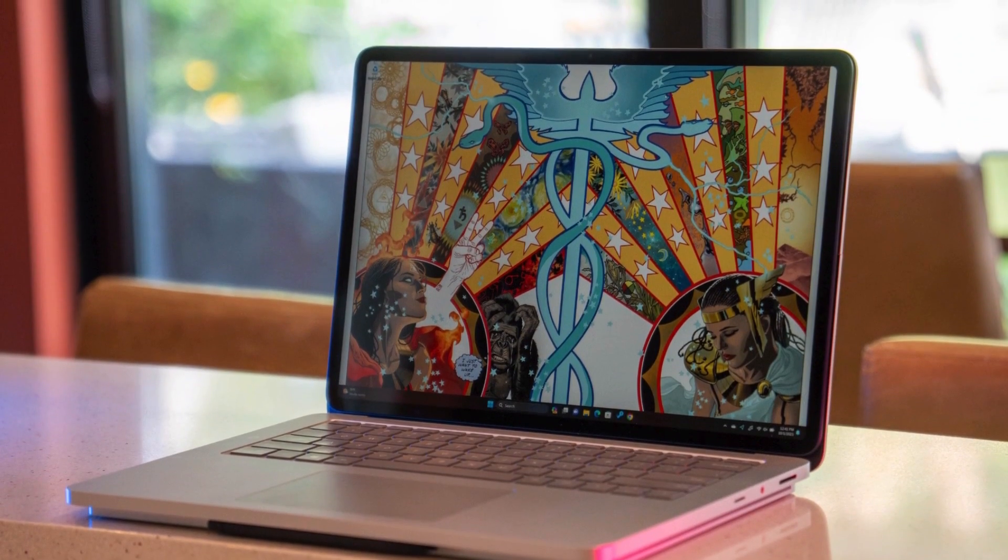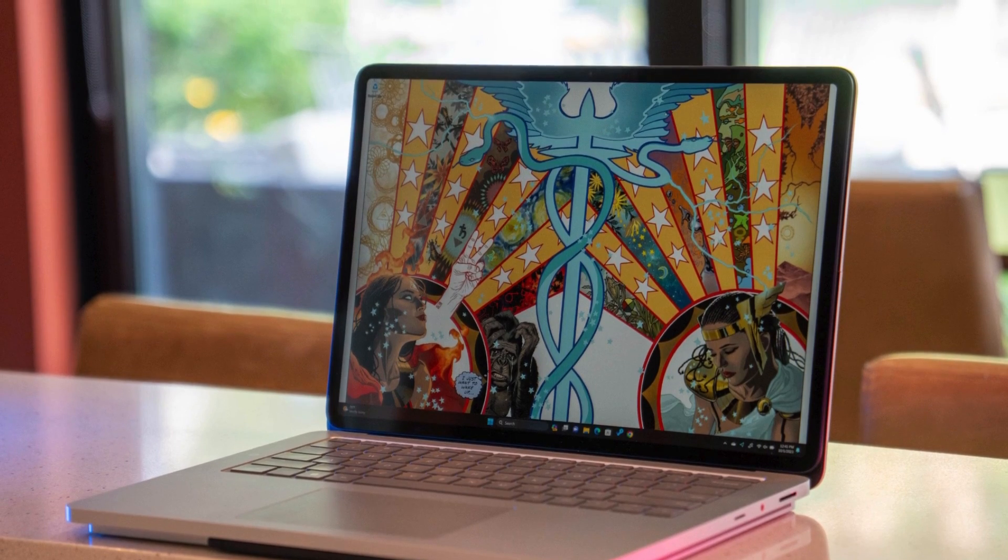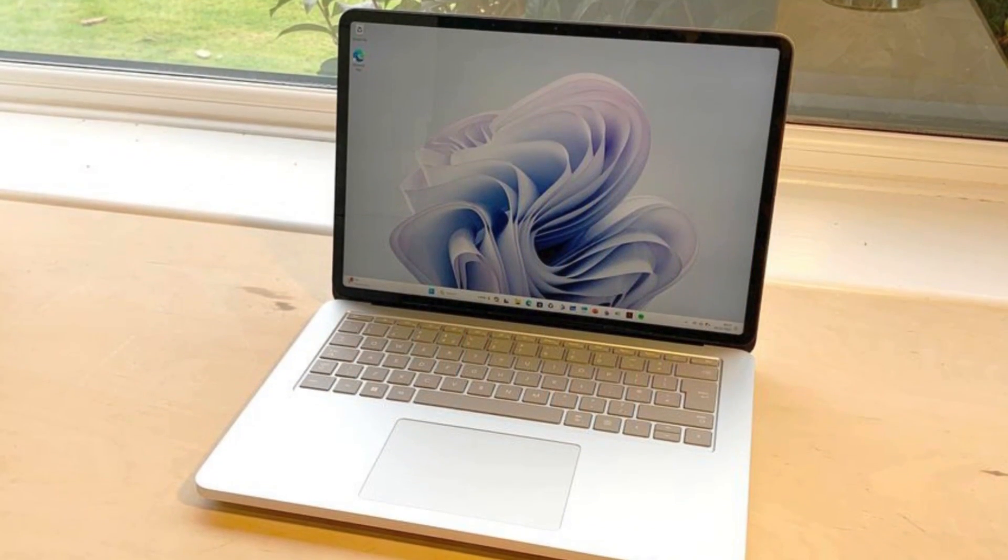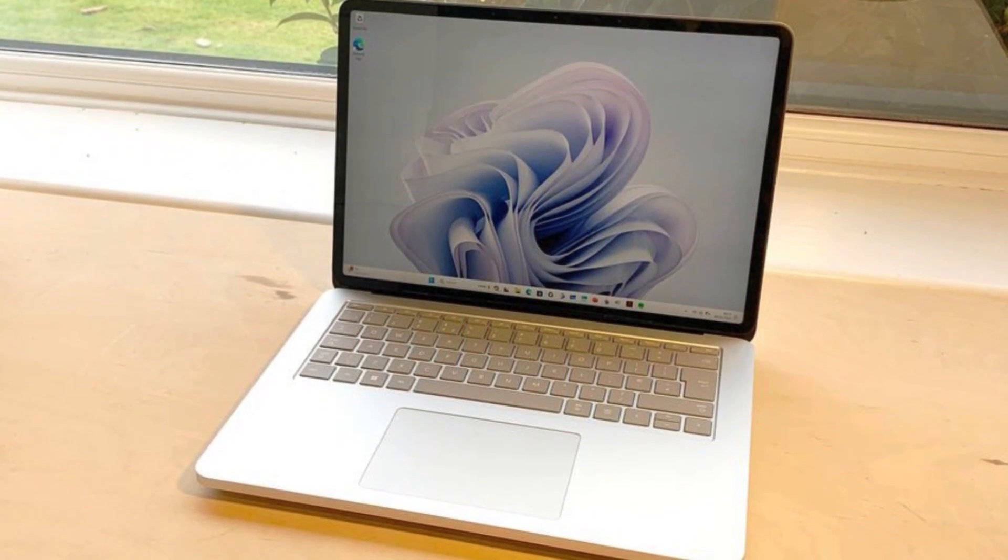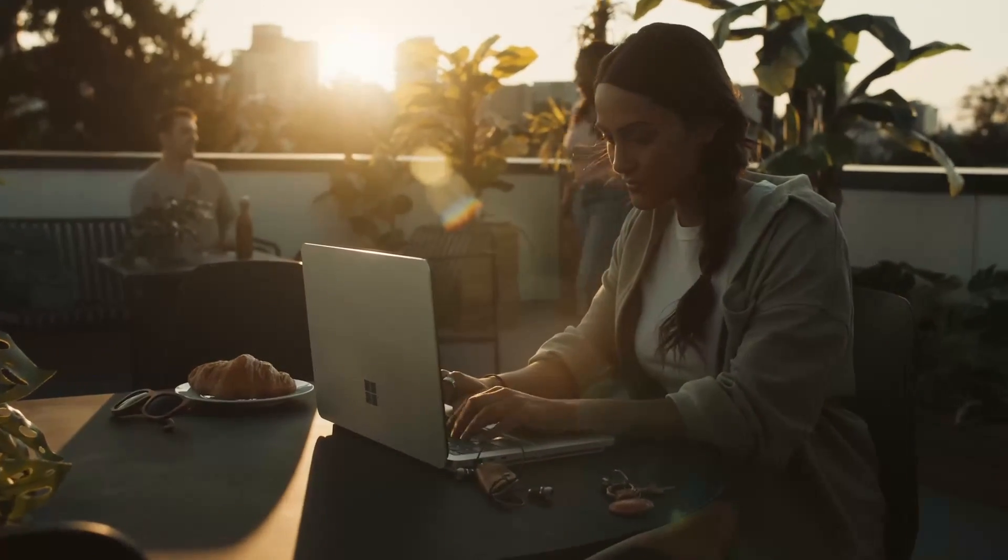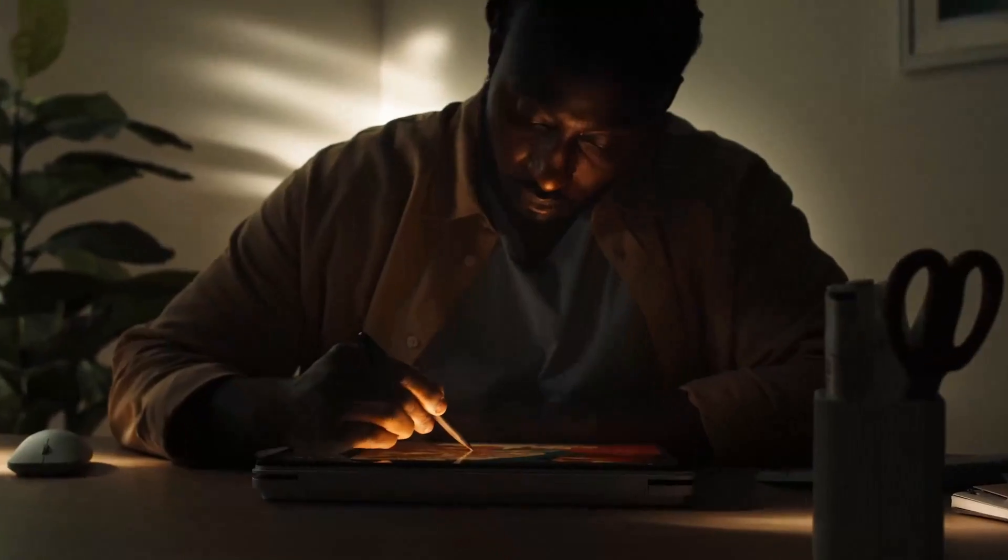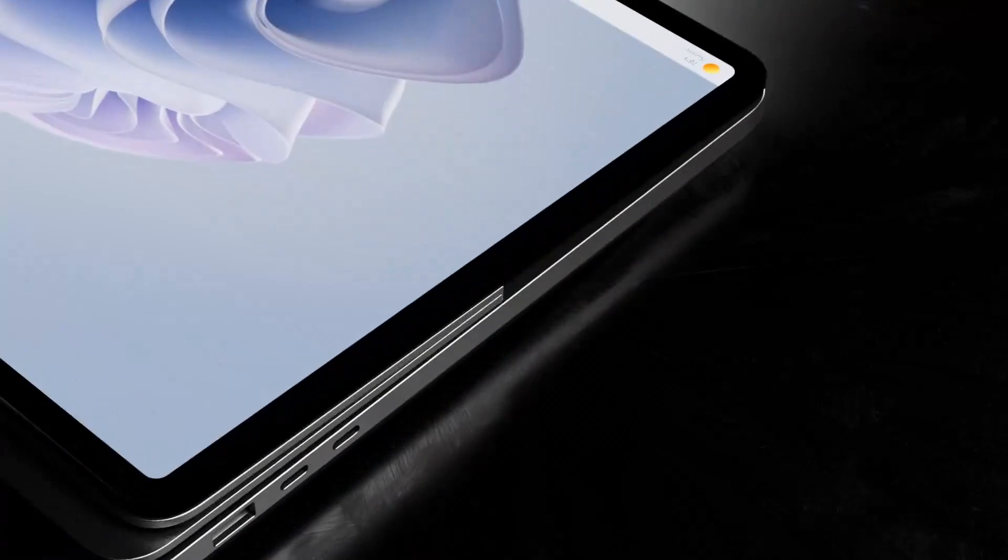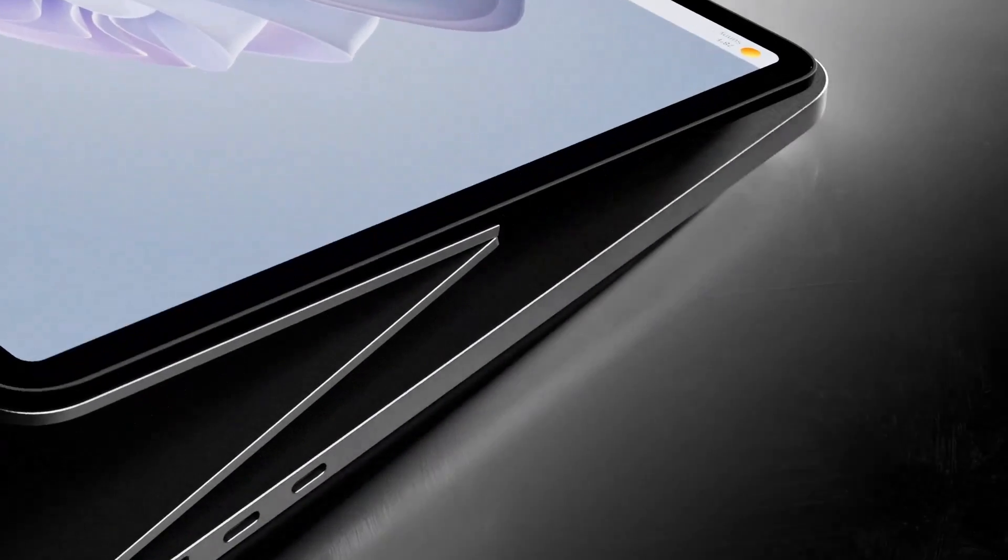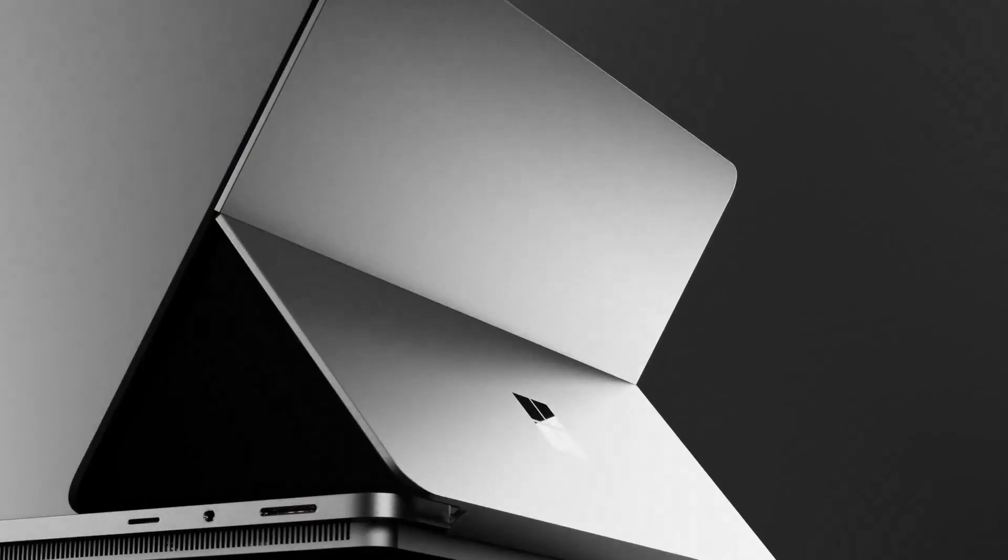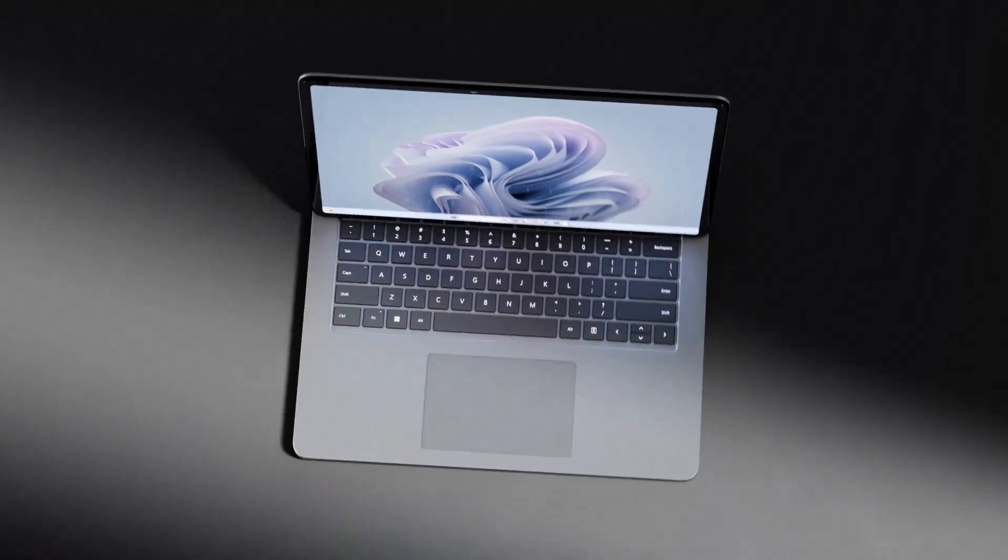However, its premium price tag and somewhat heavy design, around 4 pounds, might not be ideal for students seeking a lightweight laptop. Despite this, the Surface Laptop Studio 2 stands out as a highly versatile, powerful, and well-built machine, perfect for those who need a balance between performance, creativity, and portability.